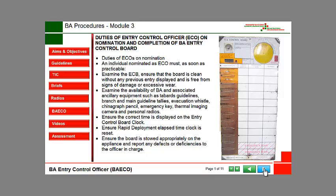Ensure the correct time is displayed on the Entry Control Board clock. Ensure the rapid deployment elapsed time clock is reset. Ensure the board is stored appropriately on the appliance and report any defects or deficiency to the officer in charge.